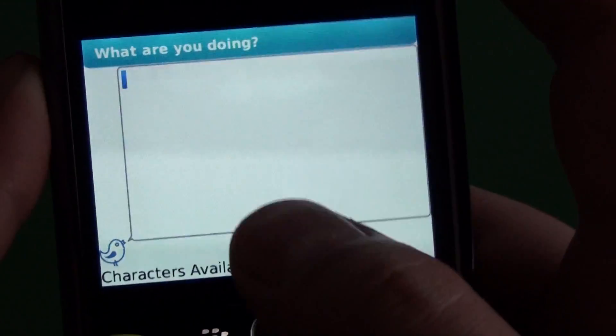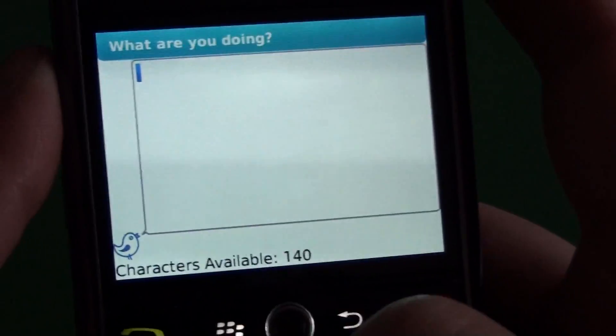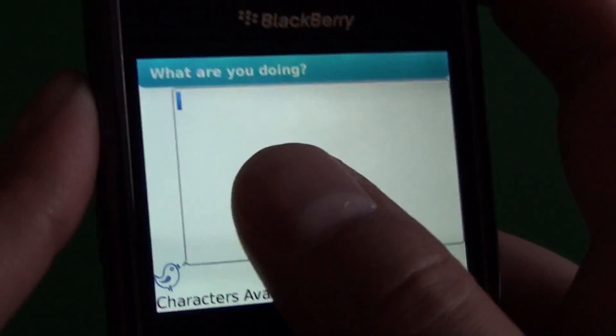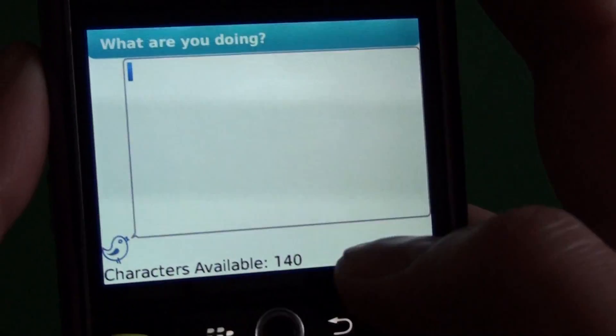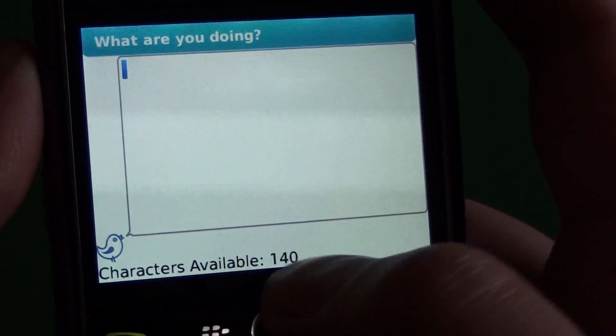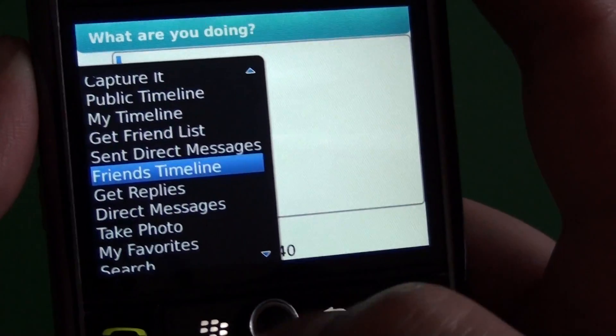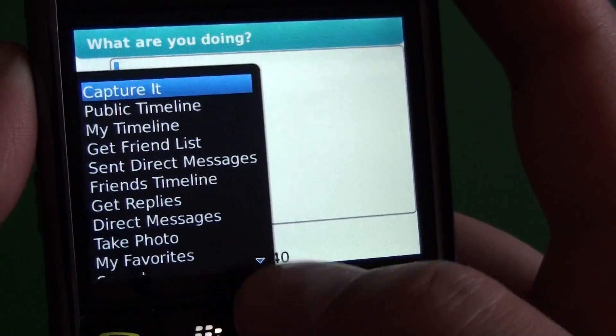If we clear out of that and go back to the main screen, we have the tweet screen — the 'what are you doing' screen. Pretty much no frills. It shows the remaining characters available when you type at the bottom.